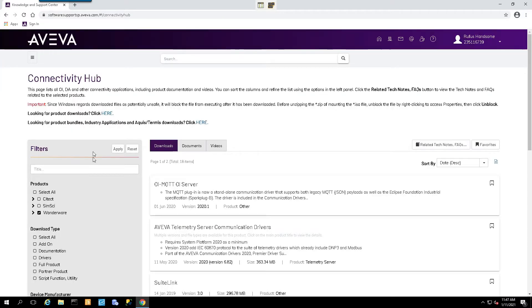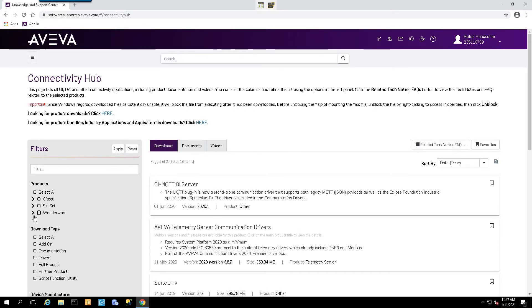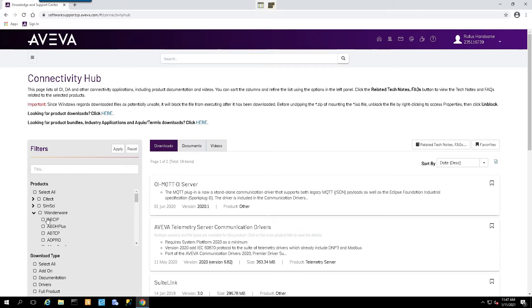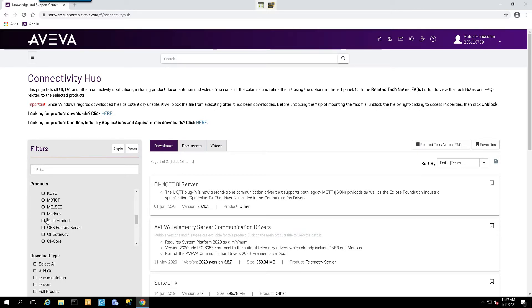Once we get into the Connectivity Hub, we'll come down under Products and select the Wondaware option, and then we'll scroll down to locate the OI Gateway software and select Apply.